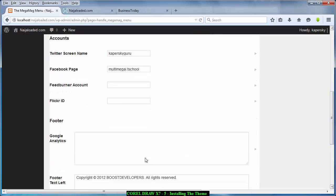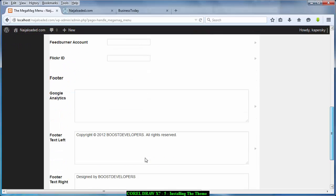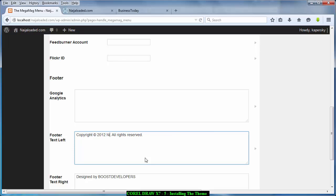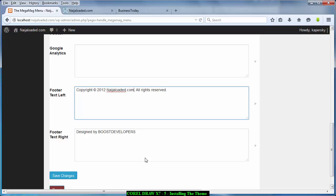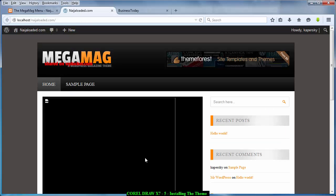So this place is the footer text left. So you can just change these things to your website. Call it Nigeria because you are creating Nigeria Loaded. So Nigeria Loaded.